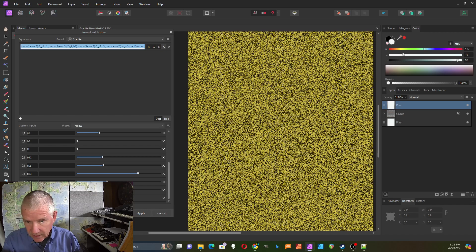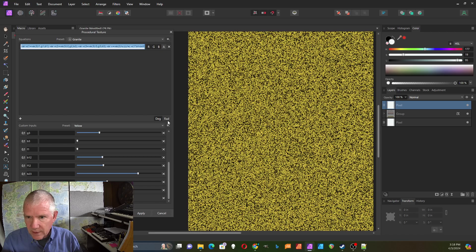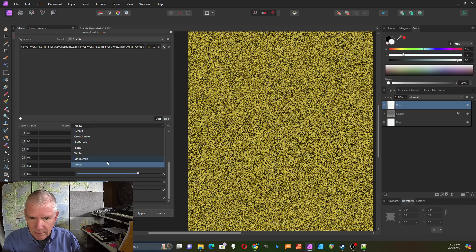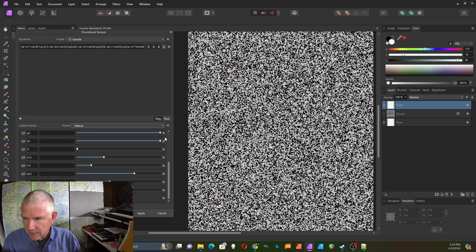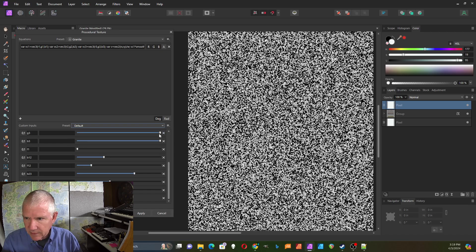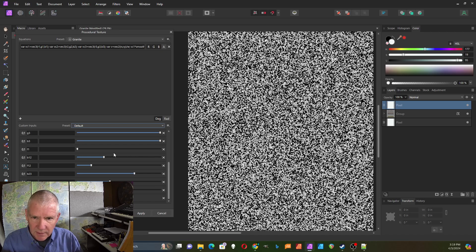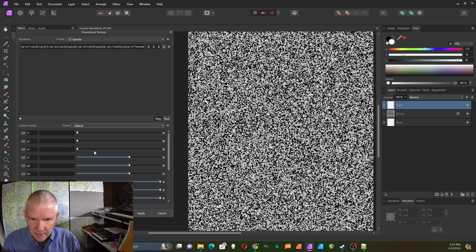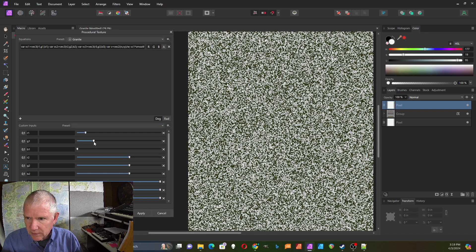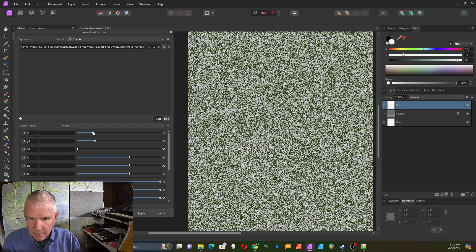Here's the default, looks like that. So let's start with the default and I'm just going to adjust these. One of the things I can do is change the colors, so let's try that.